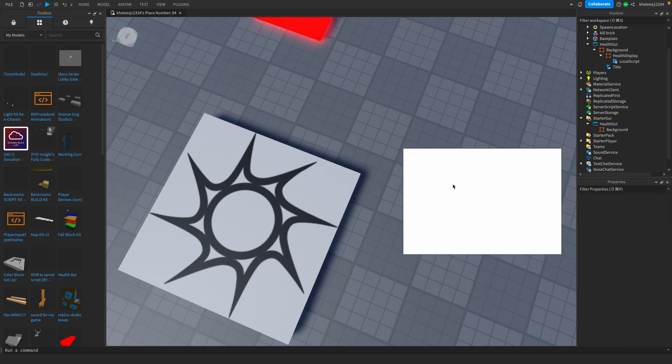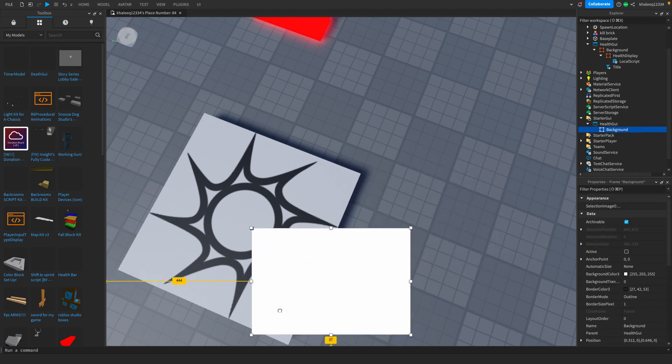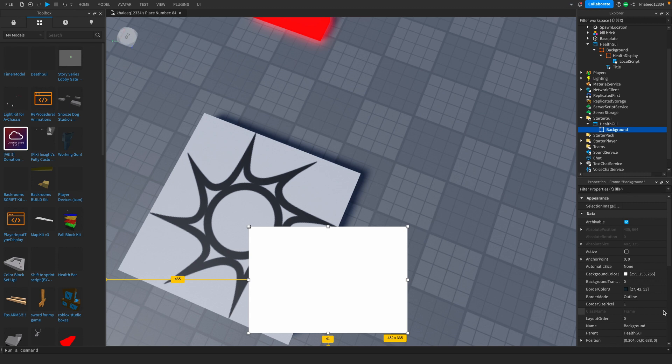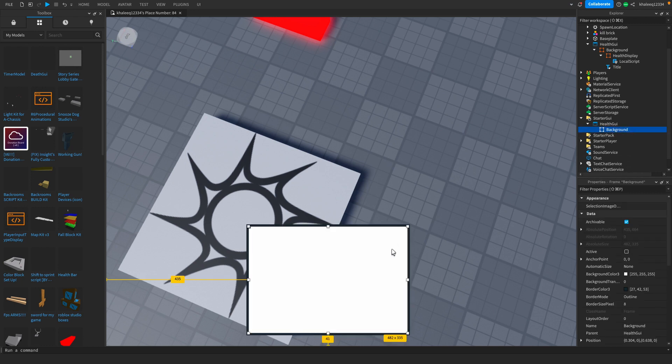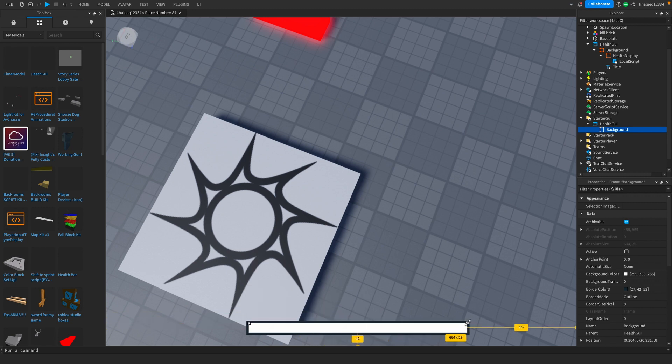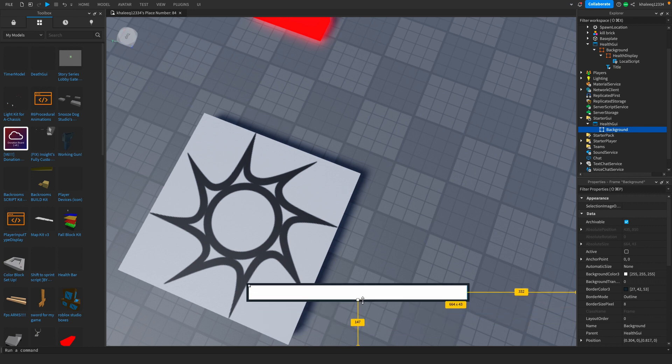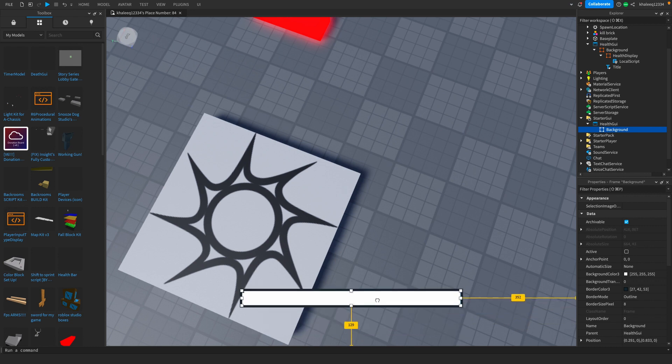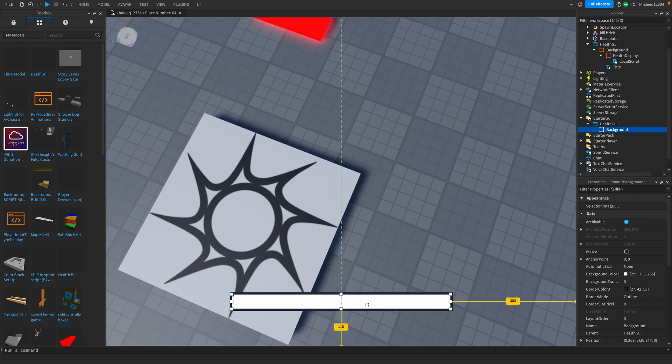Background. Then we're just going to place this where we want our health bar. We're also going to change the border size pixel to like eight - eight looks nice. Then you're just going to scale that until it looks nice. I'm going to scale this a bit over here, this looks nice. I'm going to just put this in the center and perfect.